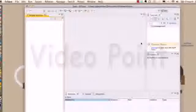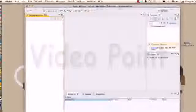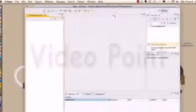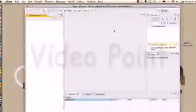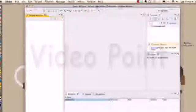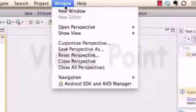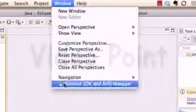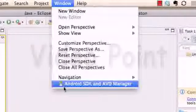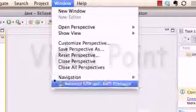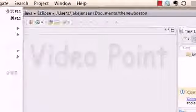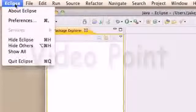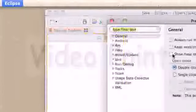Before we can set up a project, you want to set up your preferences and locate the SDK that we downloaded in the last tutorial. If you're running on Windows, go to the Window tab and find Preferences. On a Mac computer, go under the Eclipse tab - Preferences is right there.